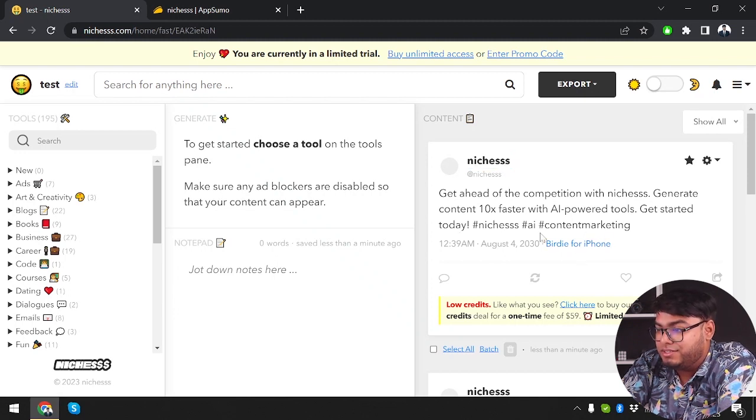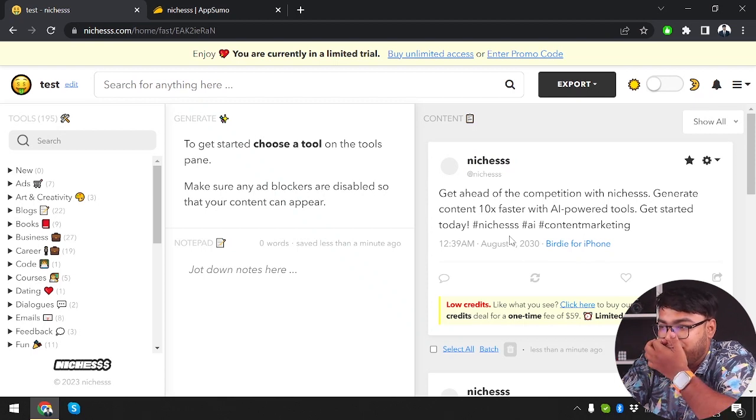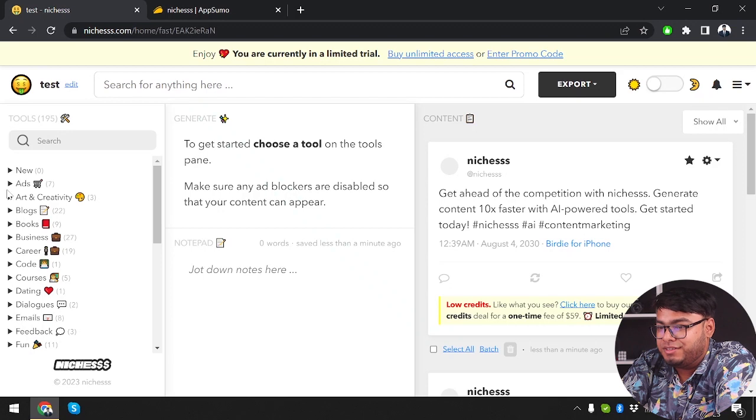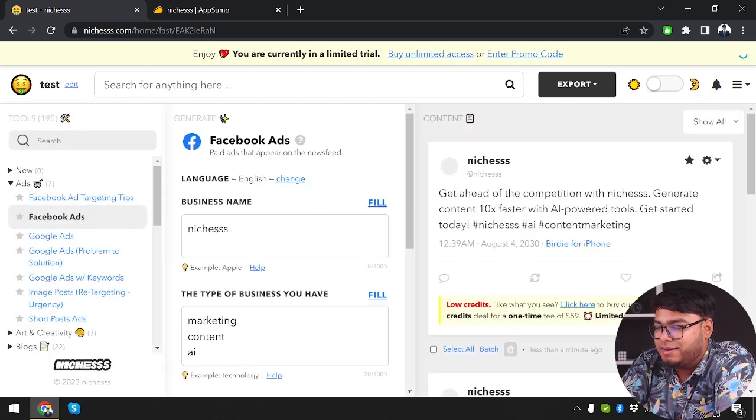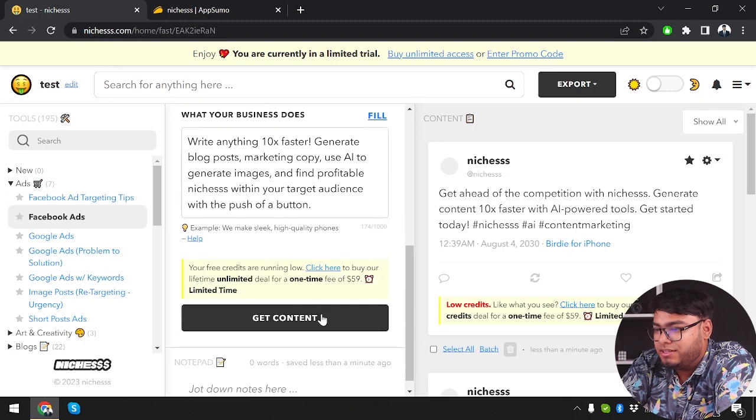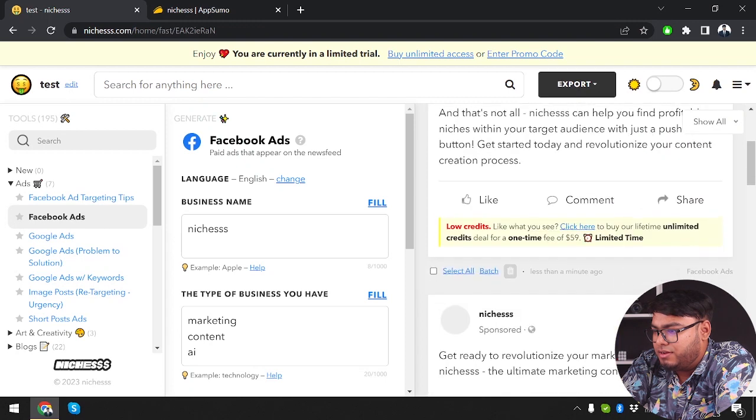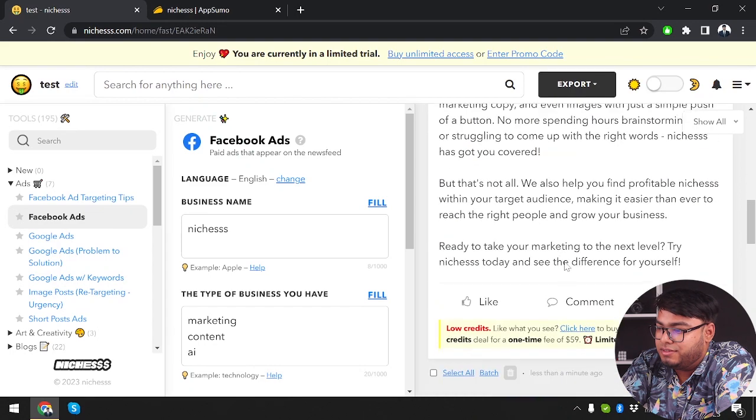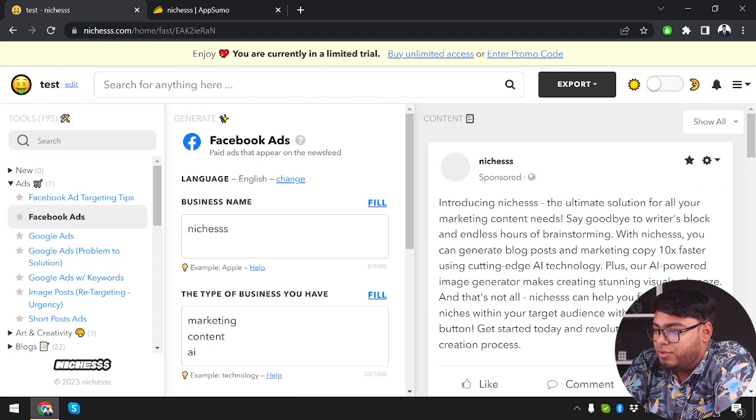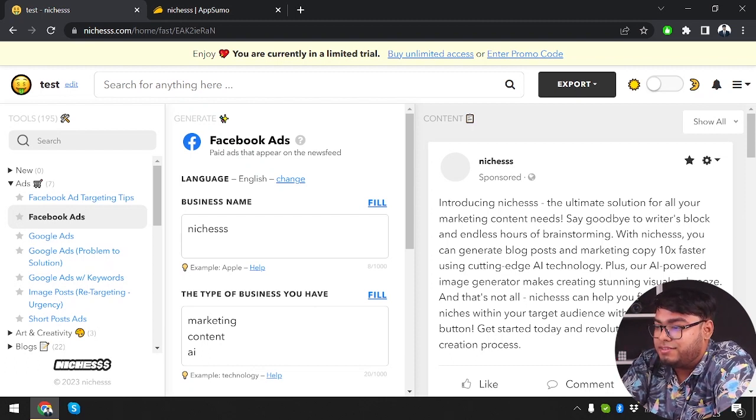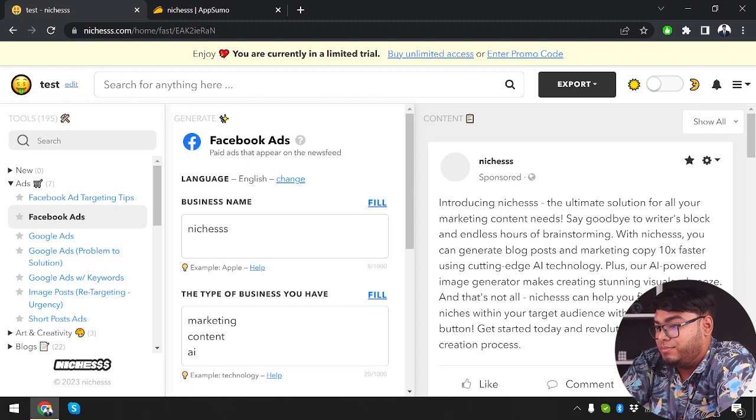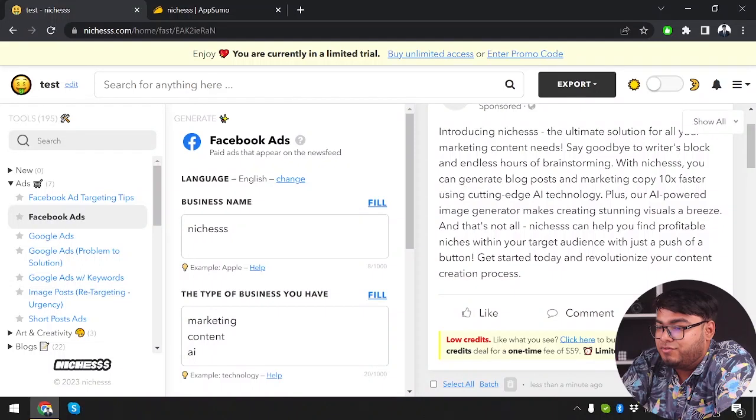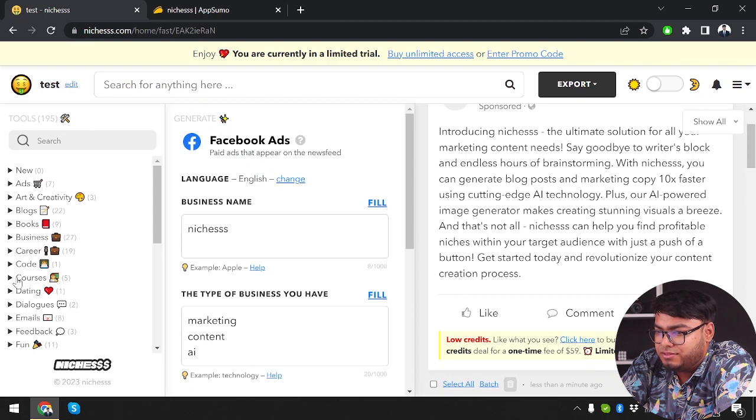As you can see guys, this is pretty cool. And I didn't have to write the entire post. They have just written the post for me. So we're going to go ahead and try Facebook ads this time with all the same details. So now we're generating another content. And here we have it. Introducing niches, the ultimate solution. And this absolutely looks like Facebook. Say goodbye to writer's block and endless hours of brainstorming. With niches, you can generate blog posts and marketing copy 10 times faster. So as you can see, this has written really well. So I think it's quite reliable.